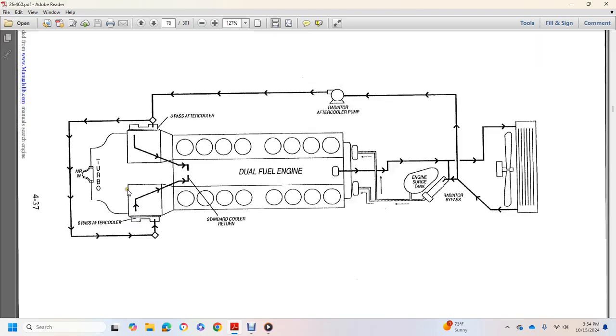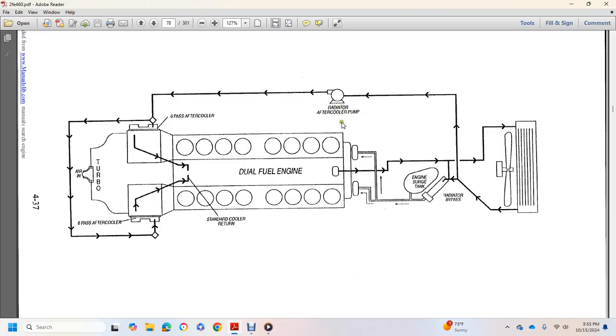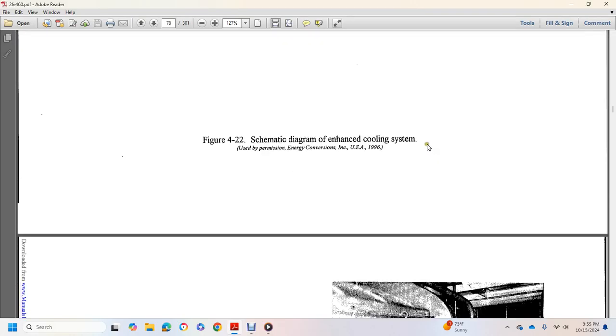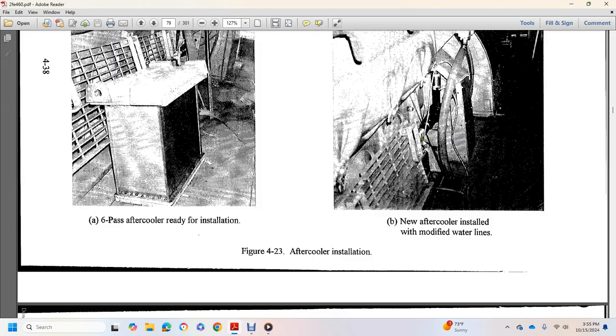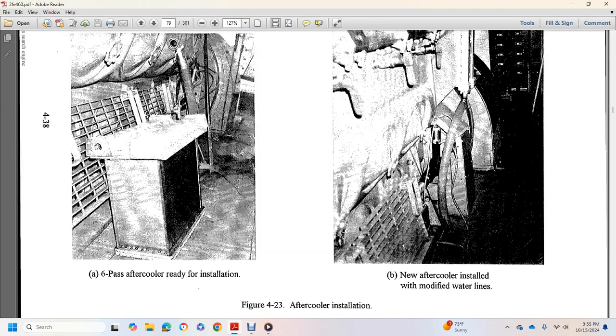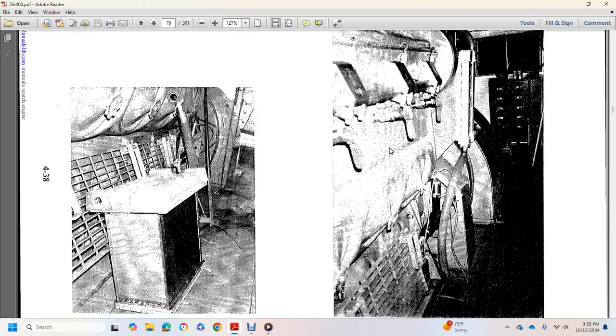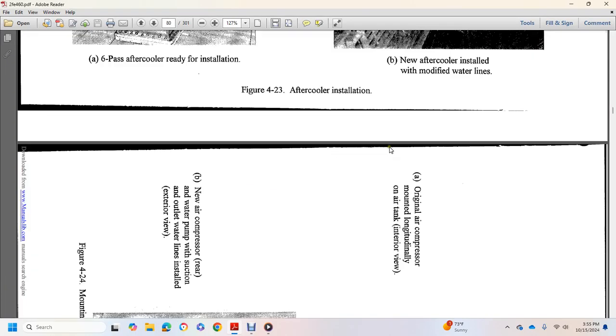Schematic diagram enhanced cooling system, after cooler, air turbo charger, six bypass cooler, standard cooler return, air fat G six pass, air contract. After cooler radiator, after cooler dual engine, engine surge bank, radiator bypass pass, pass after ready installation, new after installation, modified water lines.